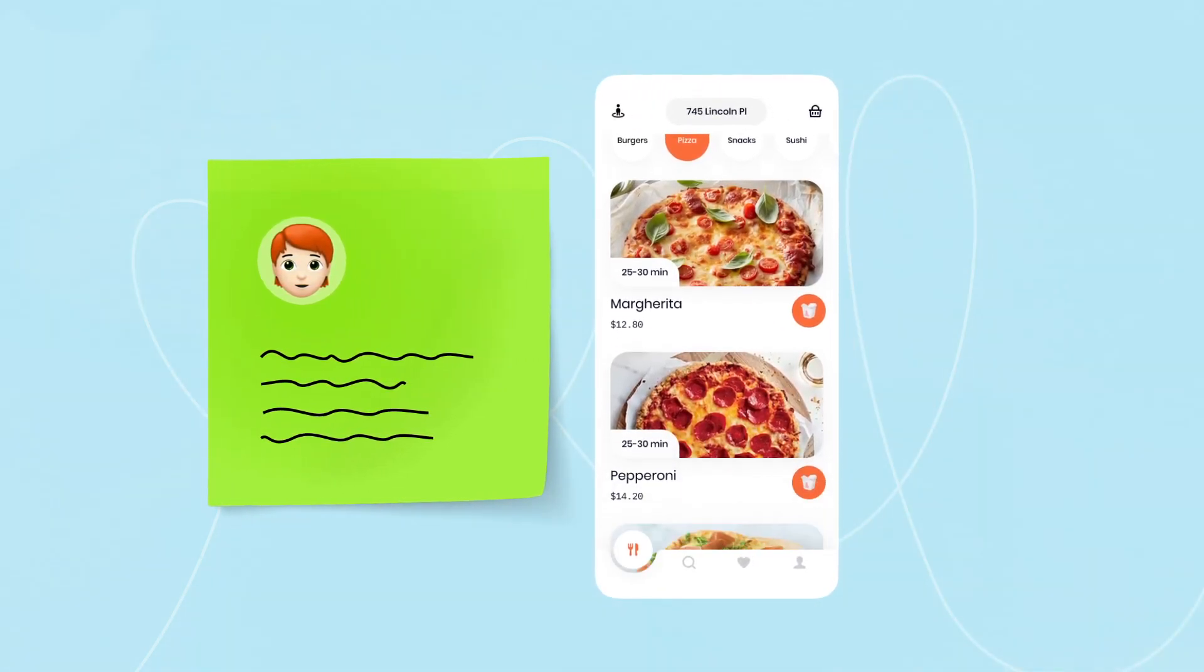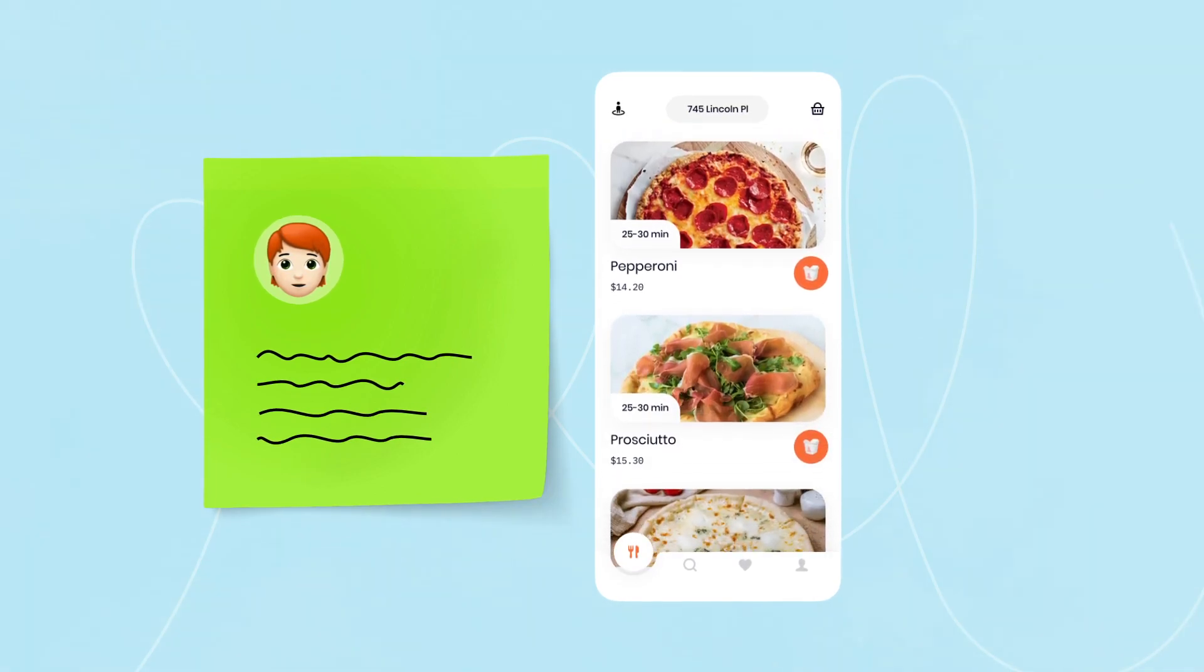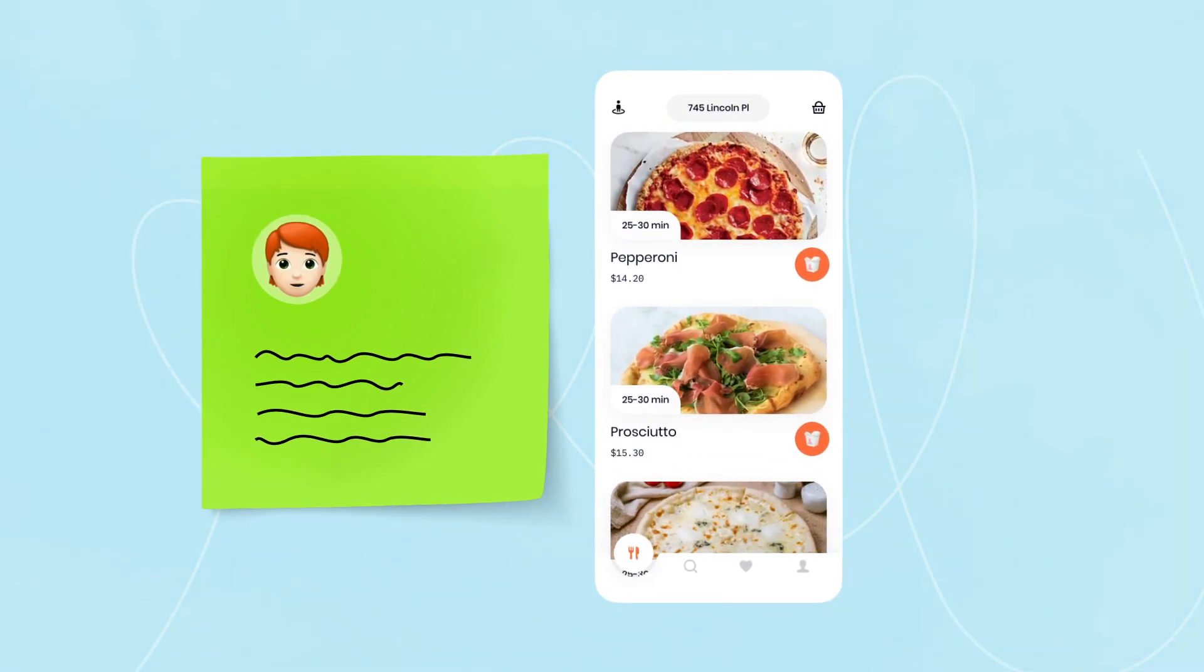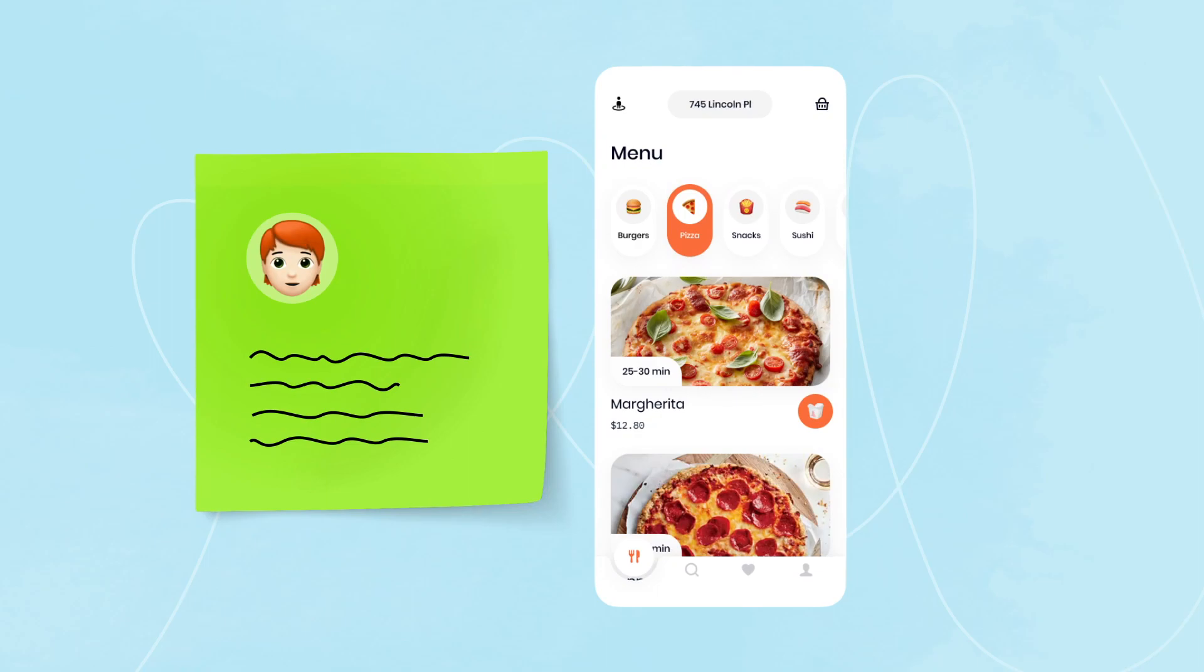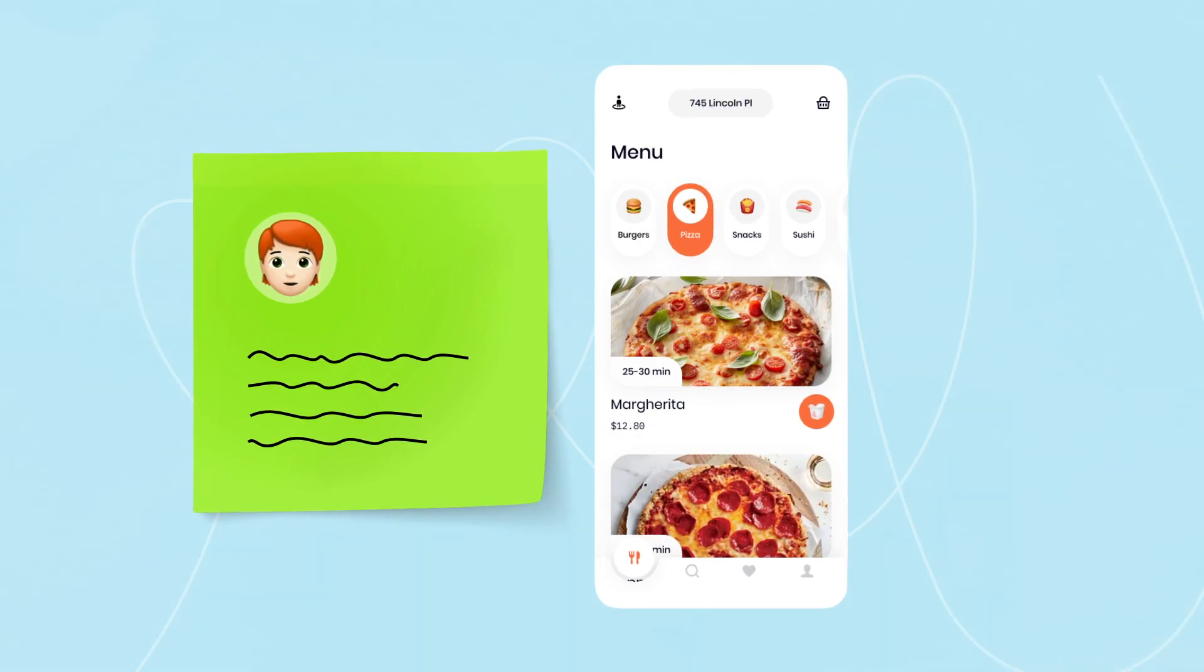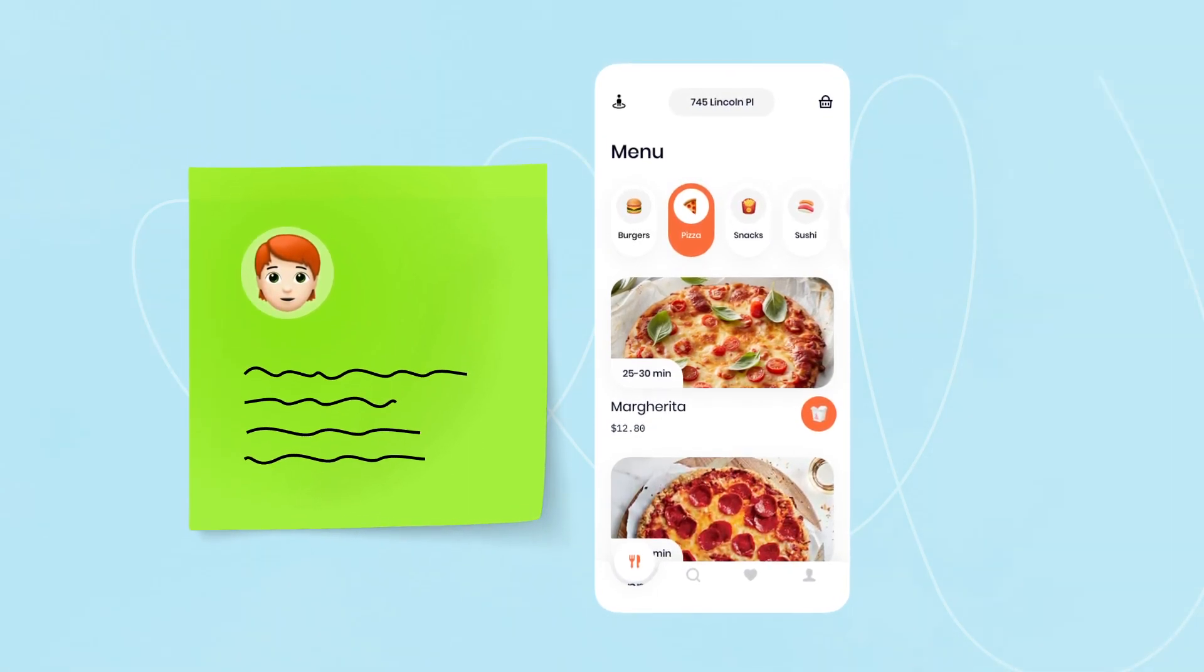For example, in a pizza ordering app, it's better when the user opens the application and goes straight to the menu. Thus, the user will reach the end goal to order a pizza faster.